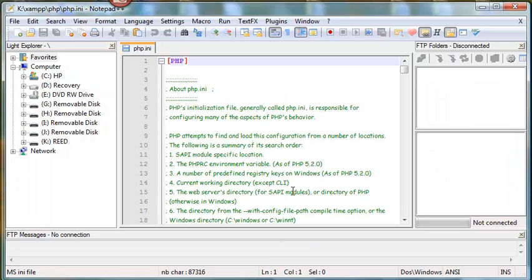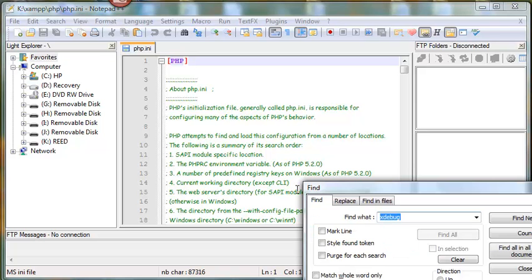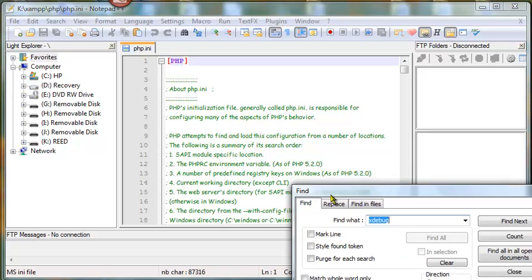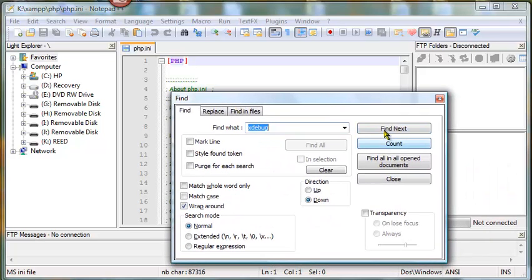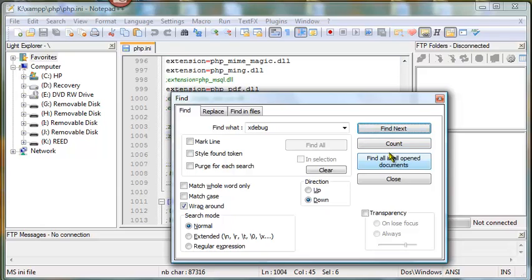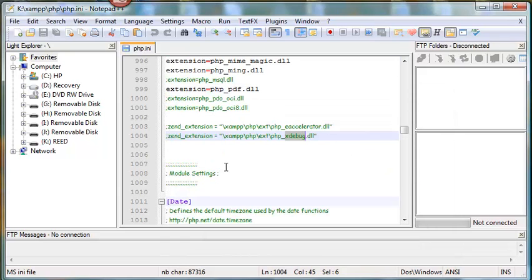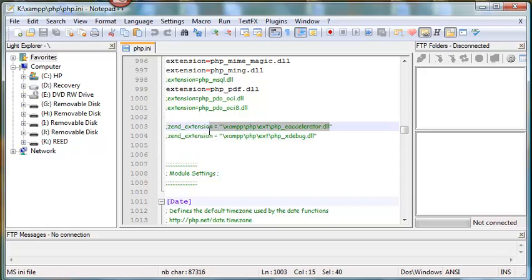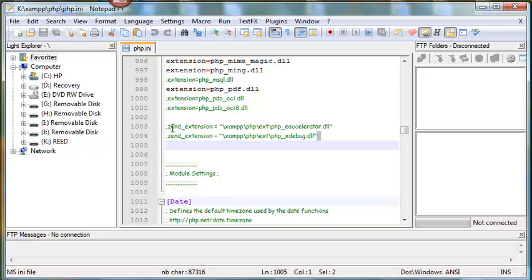Now I need to search for the line that has Xdebug in it. This is the line that I'm looking for. If you look on page 809, it has this in it.